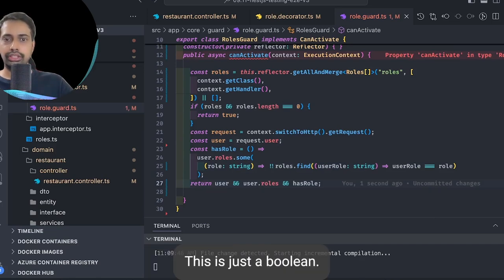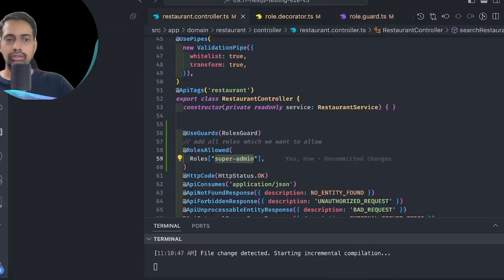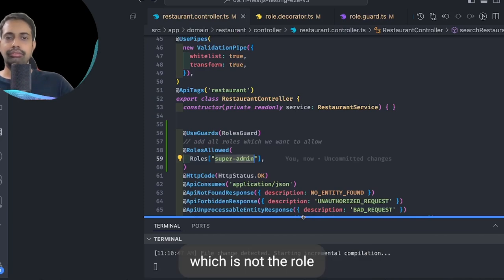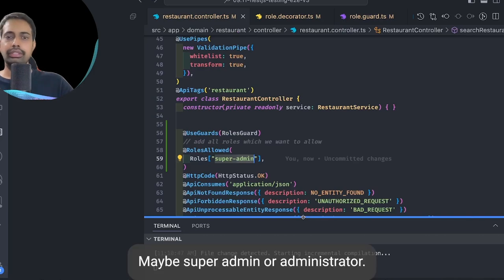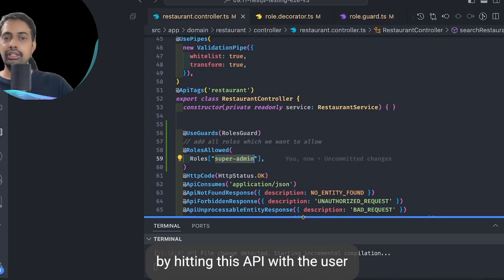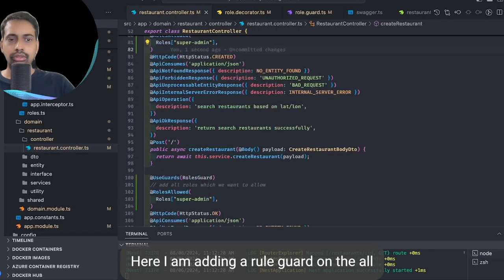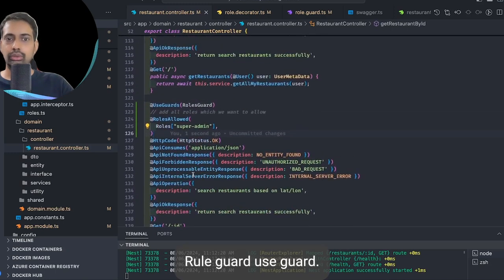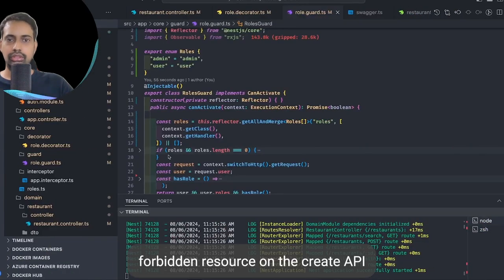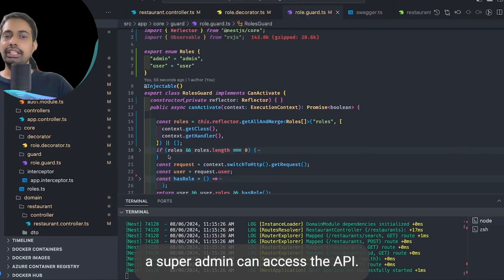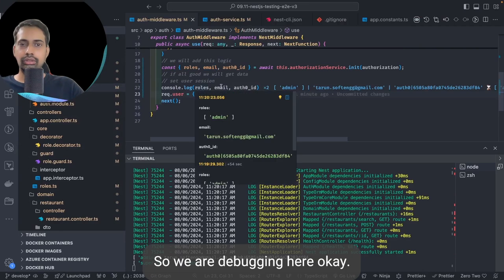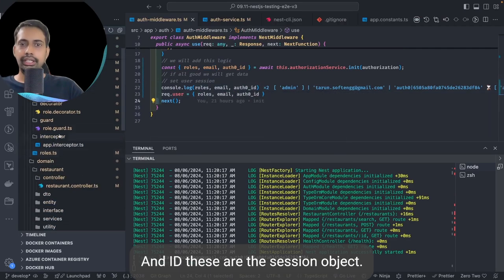The canActivate method returns a boolean. For the demo, I set RoleAllowed to 'super_admin', which is not the role this user has — only super admin or administrator can access this API. When I hit the API with a user who only has the admin role, I get 'forbidden resource' on the create API. Debugging shows the allowed roles and the session object; the hasRole check returns false because the user doesn't satisfy the condition.